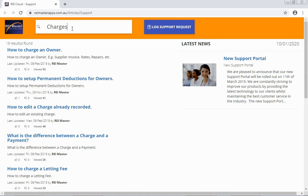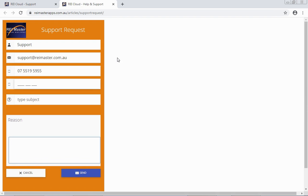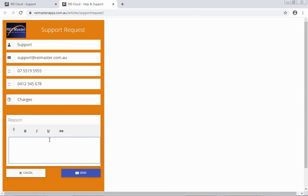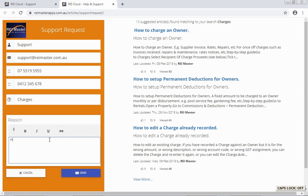If you cannot find an article to assist with your question, simply click 'Log Support Request'. This will take you through to our online support request form. You can enter in and adjust your contact details here as required. In the 'Type Subject' field, simply enter a keyword relating to your question, and in the Reason section, enter in your question that you would like to ask.